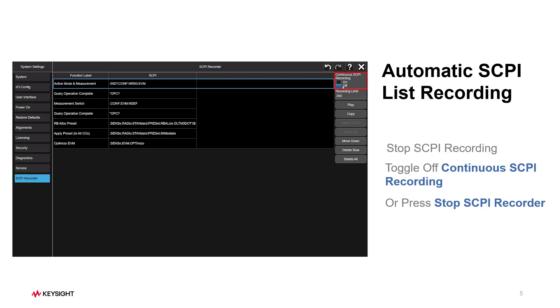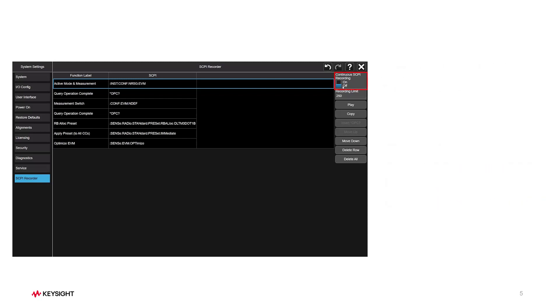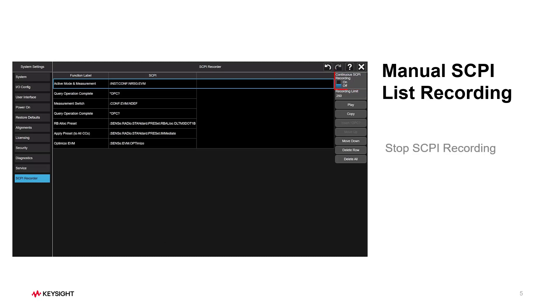After disabling the Continuous SCPI Recording, it goes into the Menu SCPI List mode. Let's see how it works.